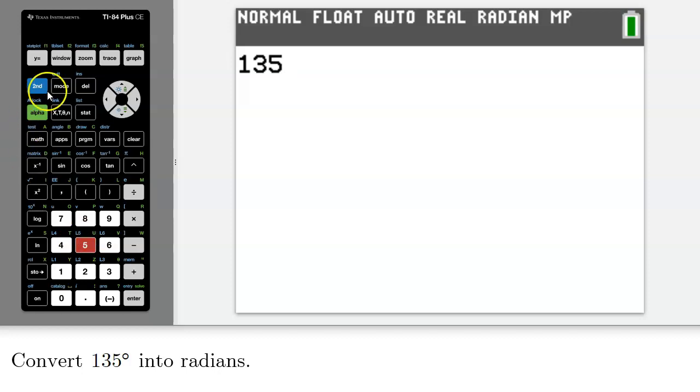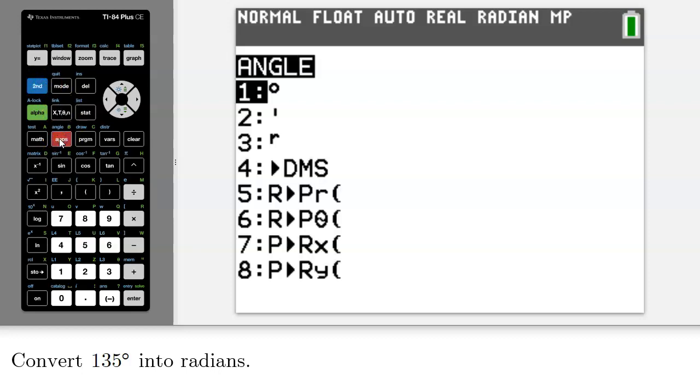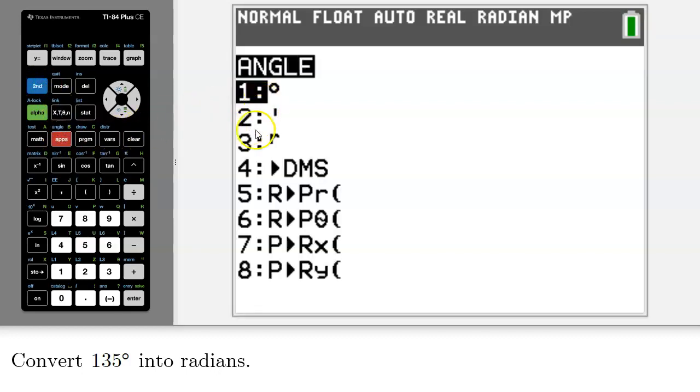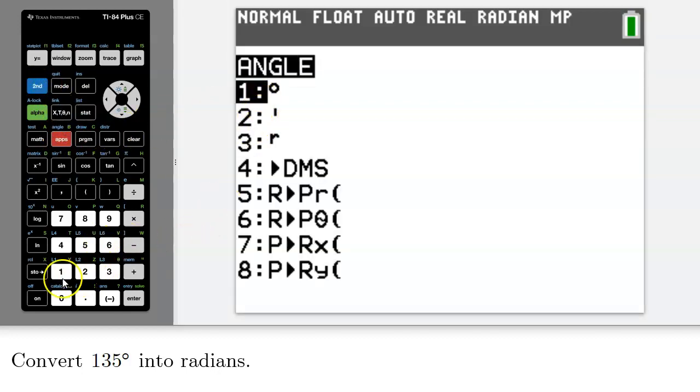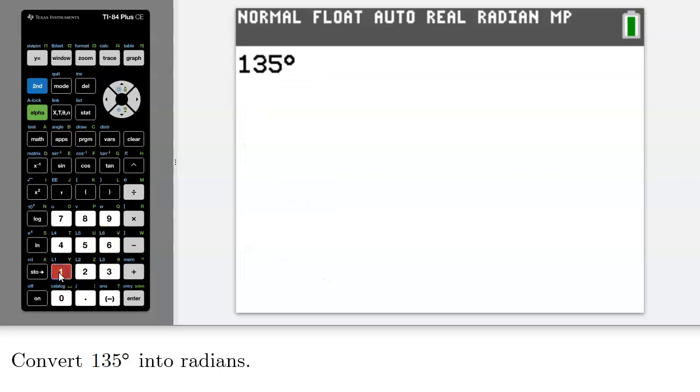So I will access the angle menu by pressing second angle. And then I will select option one, which is the degree symbol.